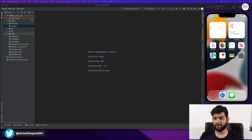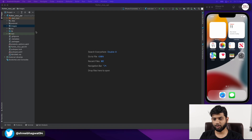We have created a Flutter project and named it flutter_mcu_api because we are going to learn API testing.